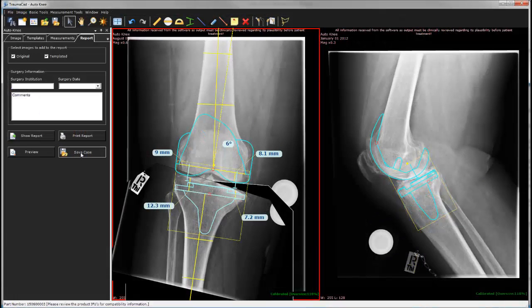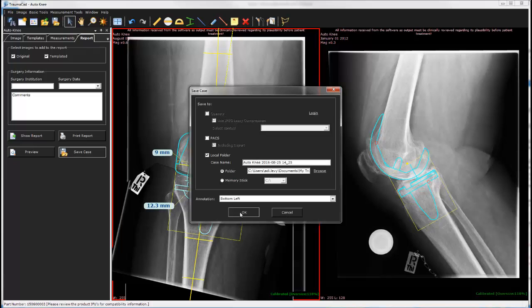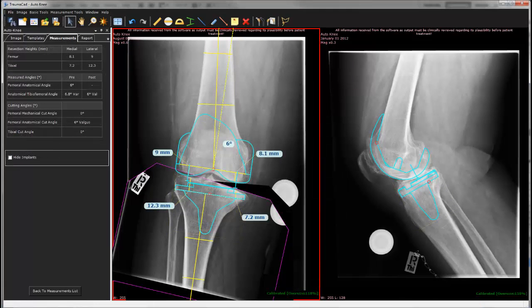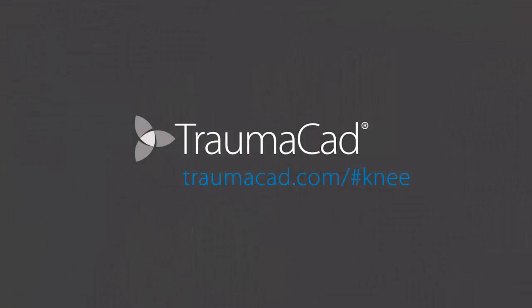Save the case to any desired location. You can always go back to a saved case to continue planning from where you stopped. Tramacad keeps setting the standard in orthopedic digital templating, and we invite you to experience its great benefits.